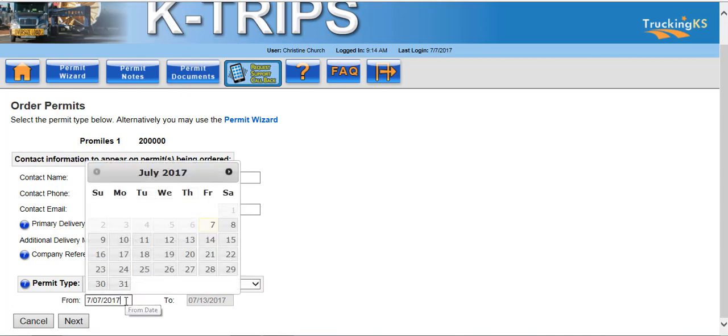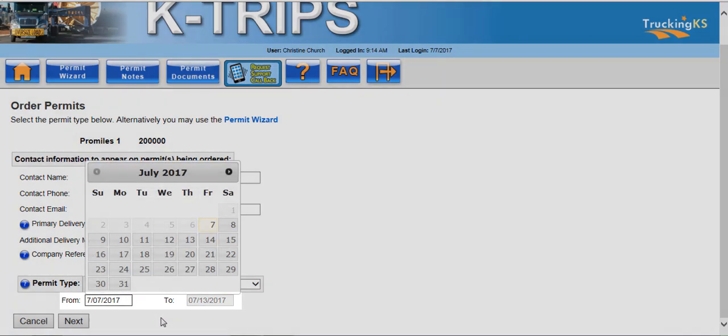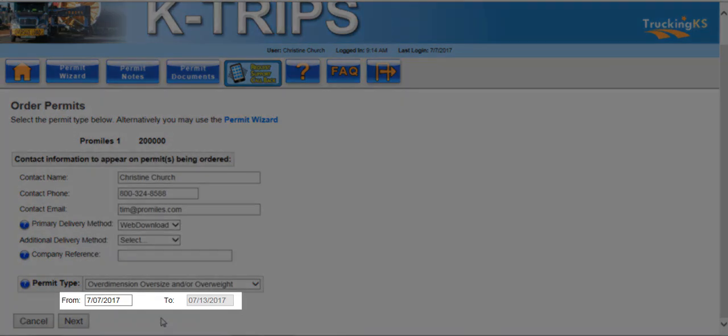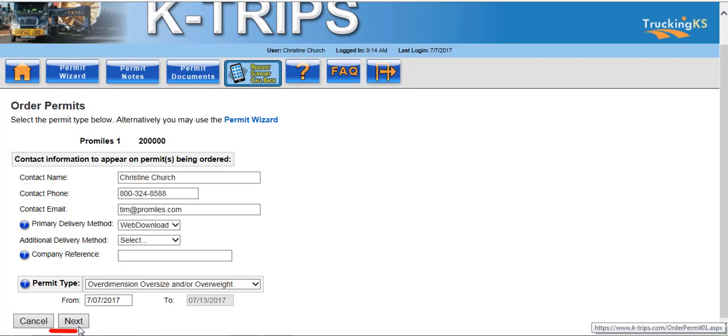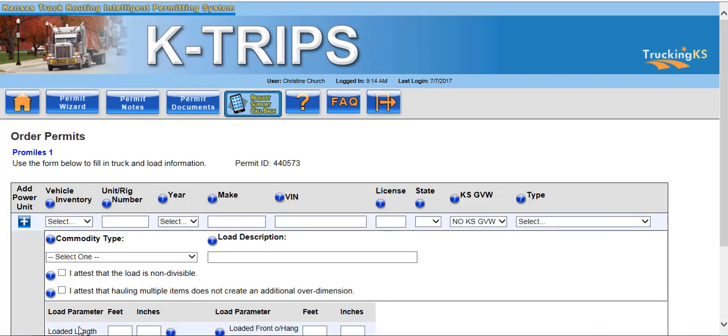This will display a calendar, which will allow you to select the date for which you want your permit to start. Based on the type of permit, the To field will be automatically populated. From here, click the Next button to advance to the Truck and Load Information screen.